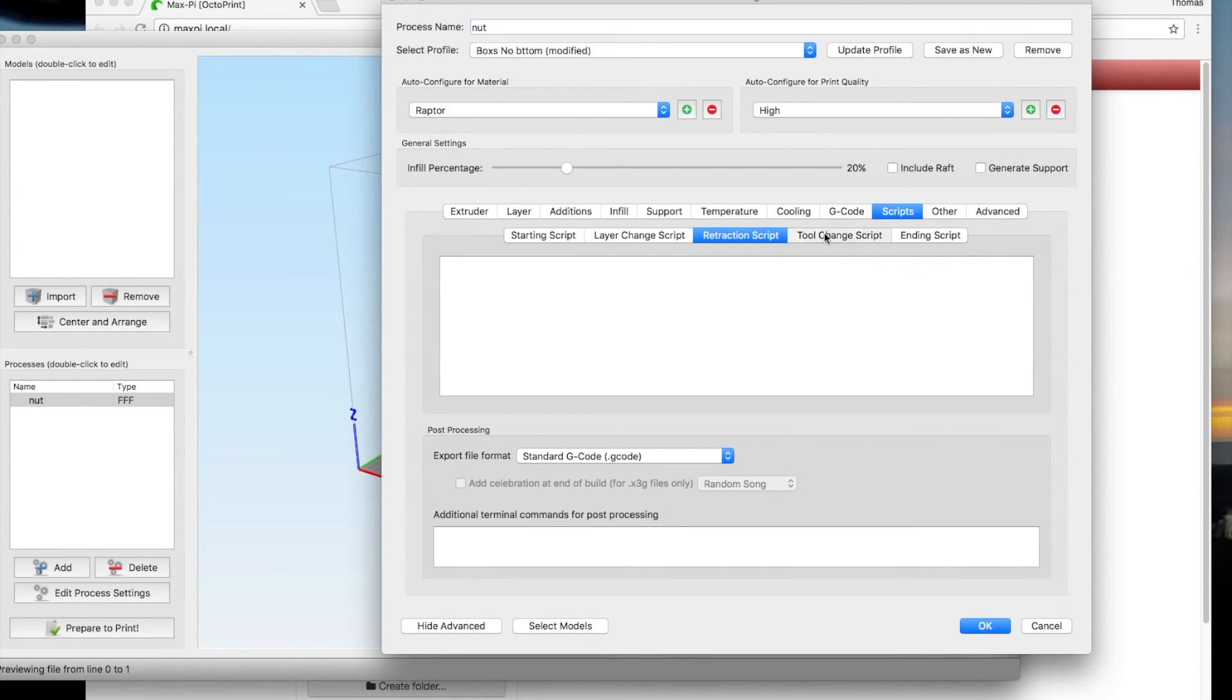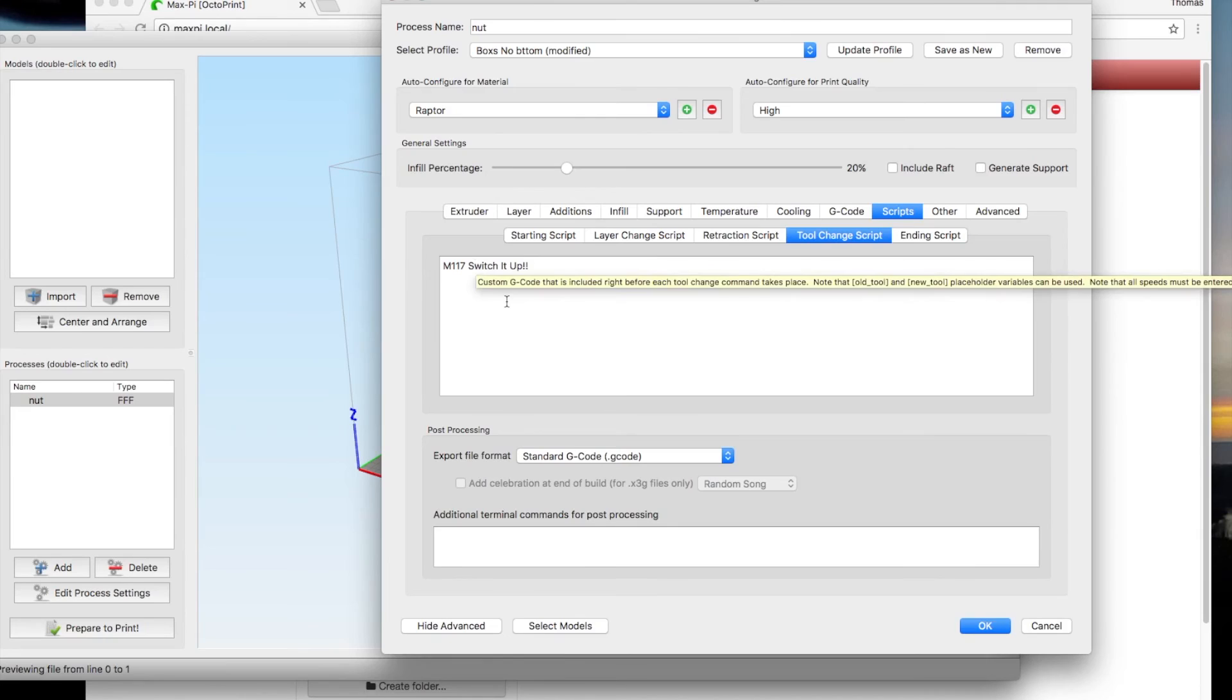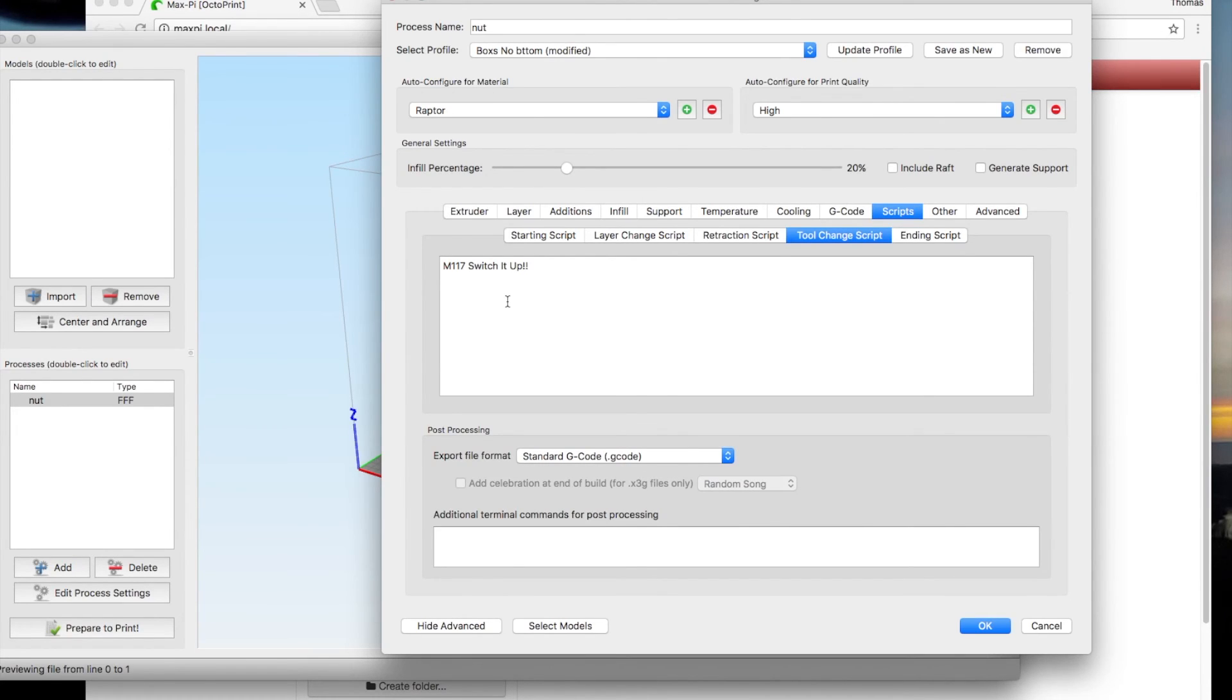This is a key one is tool change. You can put the code in here, M117, switch it up. This will pop up if you look at your printer, all of a sudden it pauses you. You're like, oh crap, my printer stopped. You look over and it says switch it up or change filament or whatever you want to type in there. Then you know, oh, I've got to change my filament. I'm having a color change or whatever.